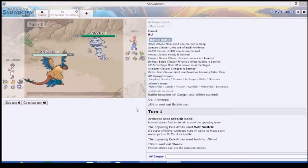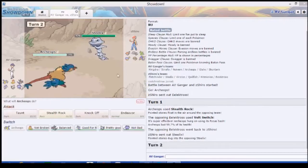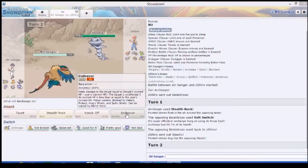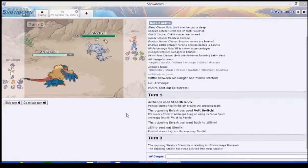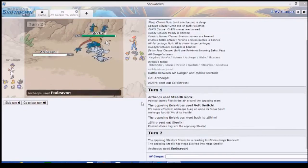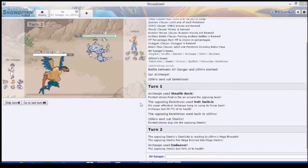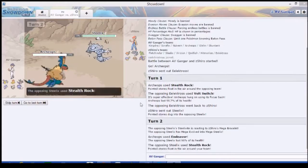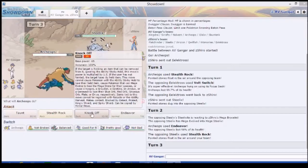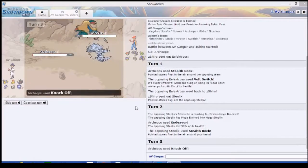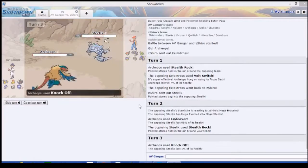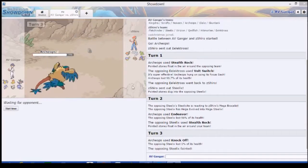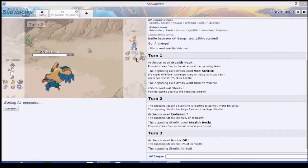He goes to Steelix. Should we Taunt this? Or should we Endeavor it? I think Endeavor's a lot better. Does it be raw? Pre-kill.